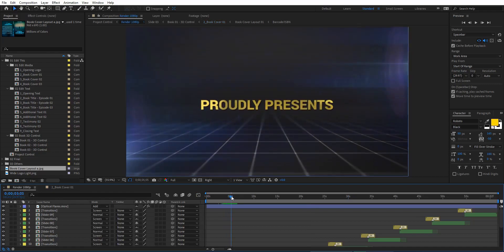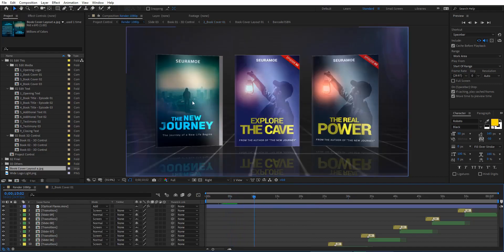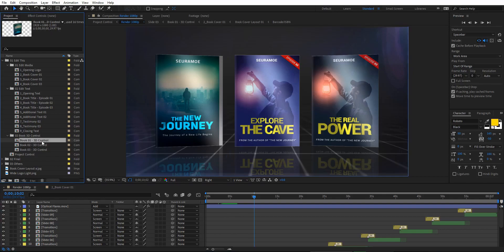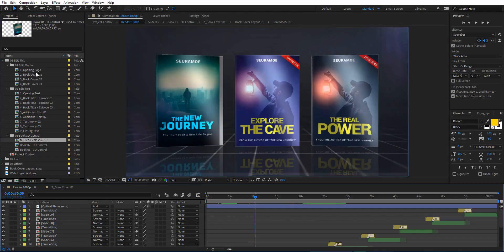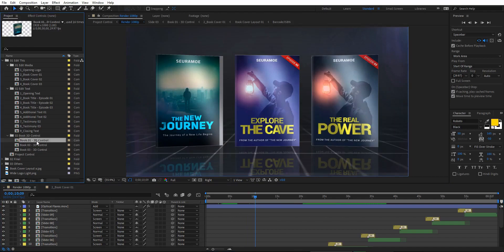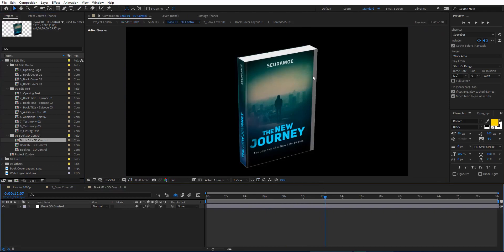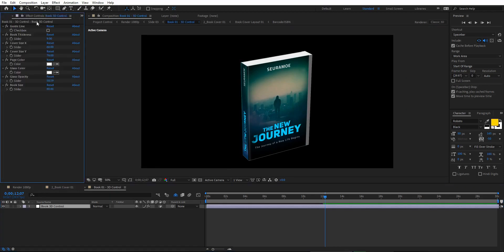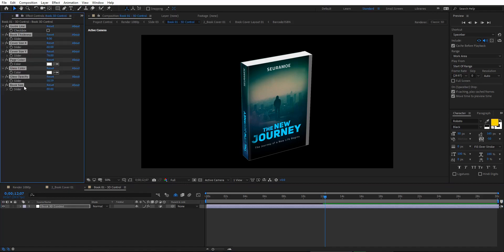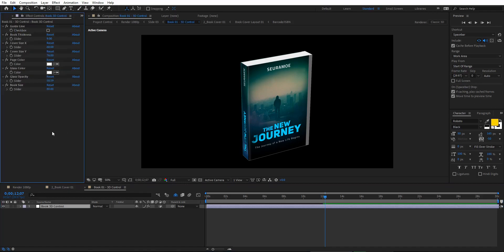Let's see how it looks. Your book cover is here but there is a small gap. That is where the Book 3D Control comes in — we use it to resize the book to fit this cover. Open the Book 3D Control composition for book one. Click on the Book 3D Control layer, and in the Effect Controls window you will see the controller with everything you need to control the book size.